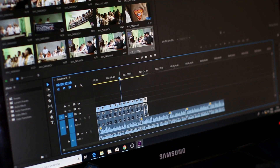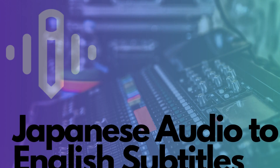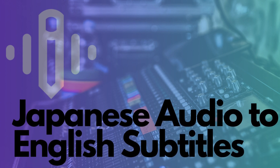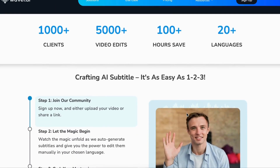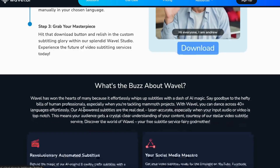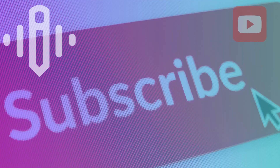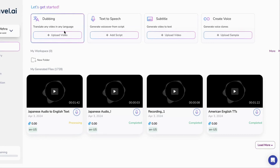Welcome back to our YouTube channel, where we're all about breaking barriers and fueling that creative fire. Today, brace yourself for an epic journey as we unveil the wonders of converting Japanese audio into English subtitles with our AI translator tool, increasing engagement and viewership. Before we dive headfirst into this adventure, make sure you're part of our incredible community by hitting that subscribe button and ringing the notification bell.